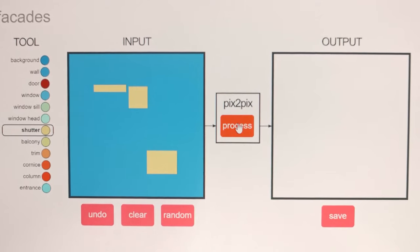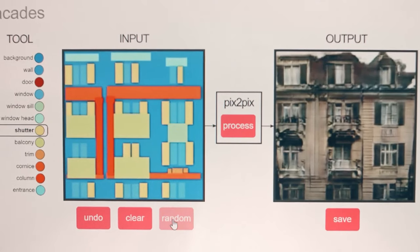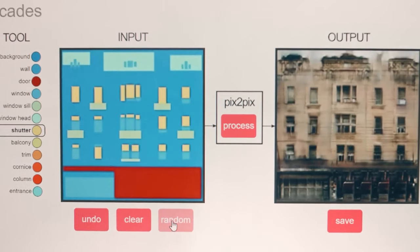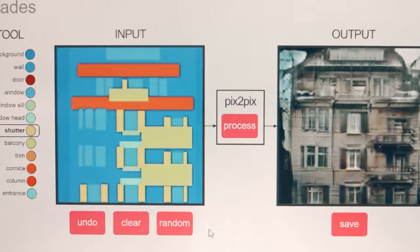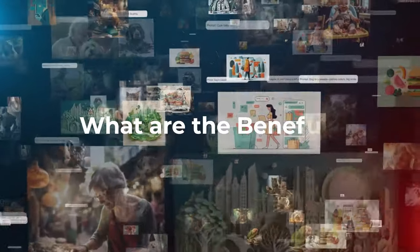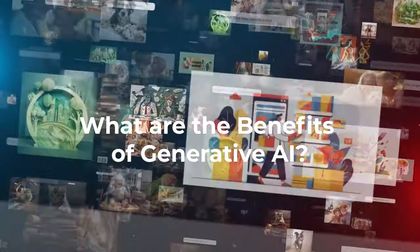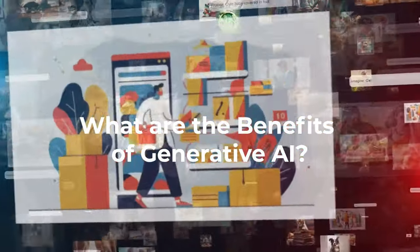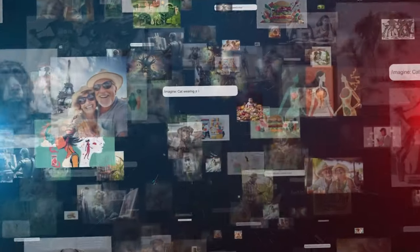These products and platforms abstract away the complexities of setting up the models and running them at scale. What are the benefits of generative AI? Generative AI is important for several reasons. Some of the key benefits of generative AI include: